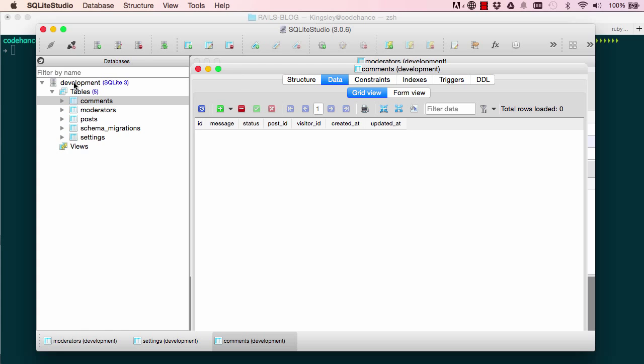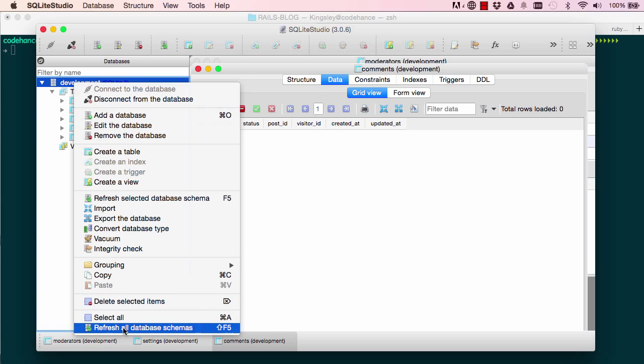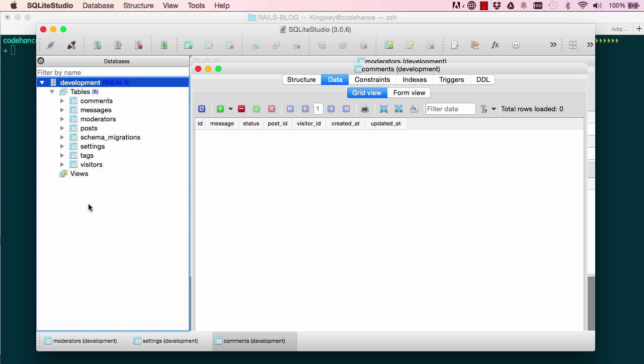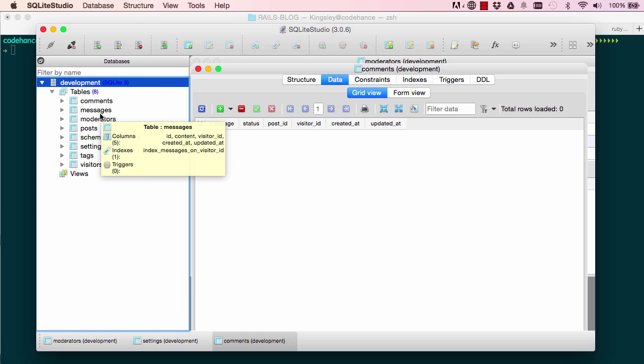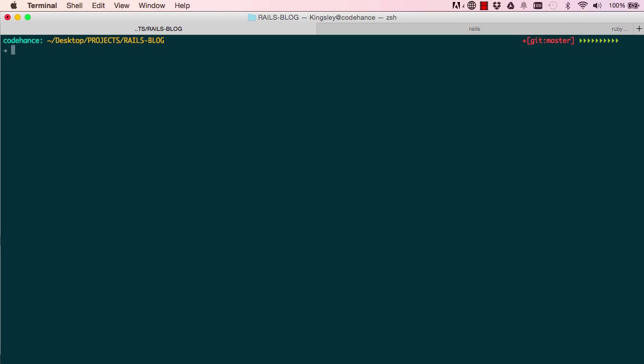So we'll come over here, we can refresh our schema. I'm looking for notifications, I don't think it's here, so just close this and reopen it again.